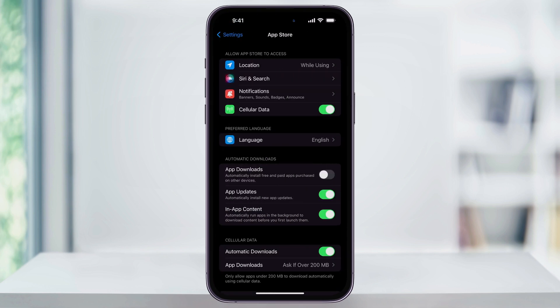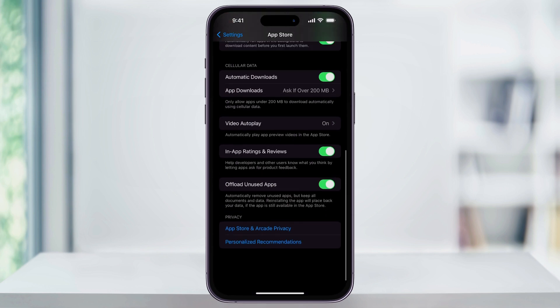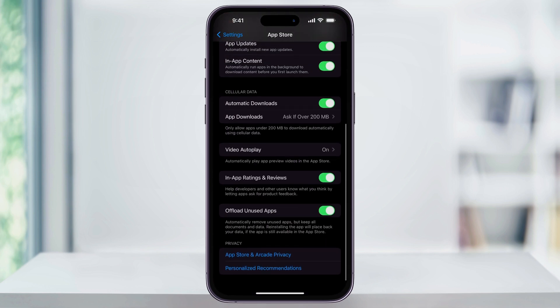Once you're inside of the App Store Settings menu, scroll down to the bottom of this screen and you'll see an option called Offload Unused Apps. This is the feature that's automatically removing unused apps while keeping all of your documents and data. To turn this off, all you need to do is tap the toggle on the right to turn it off.